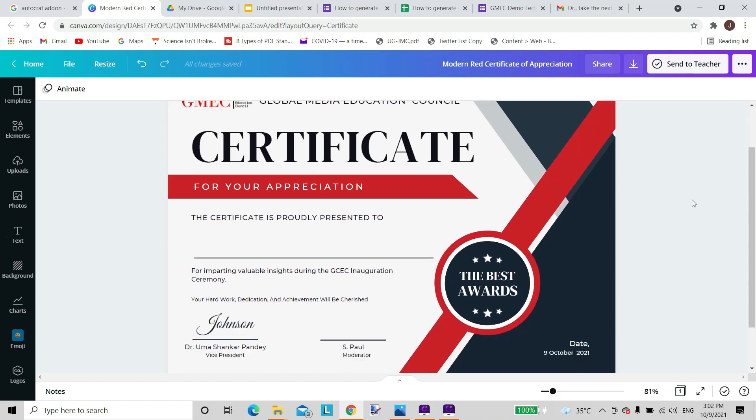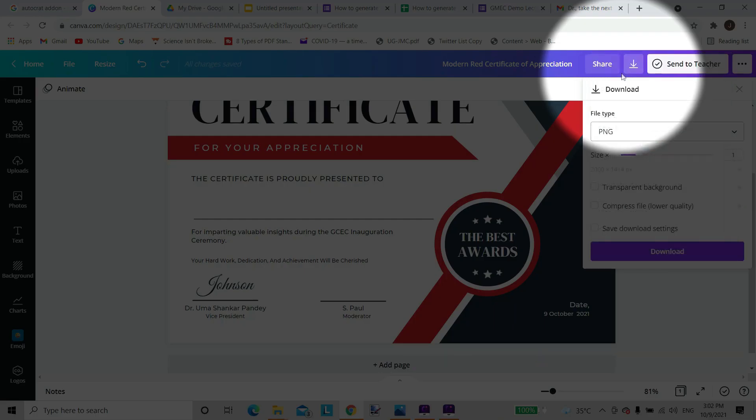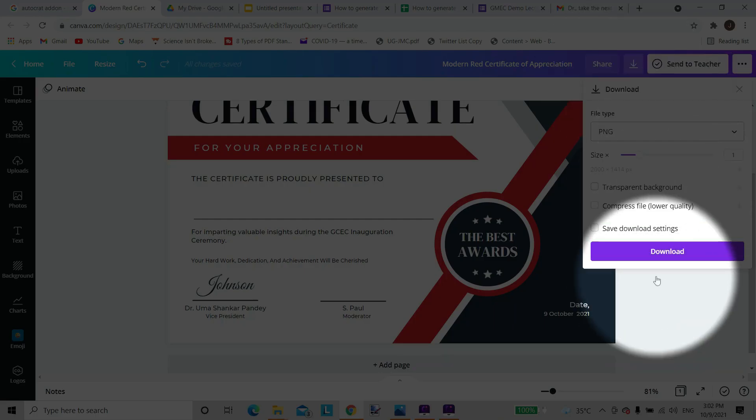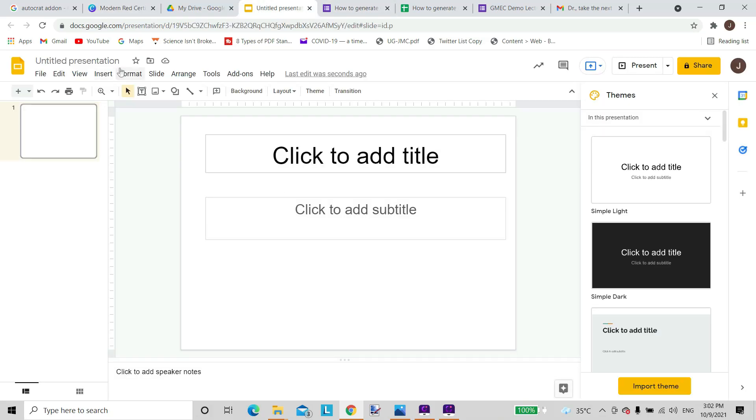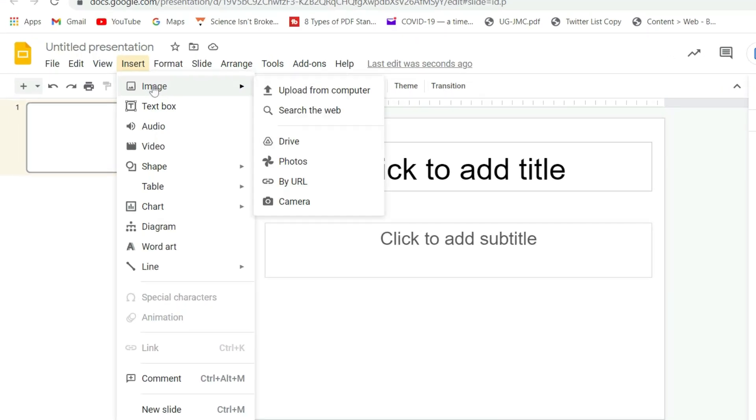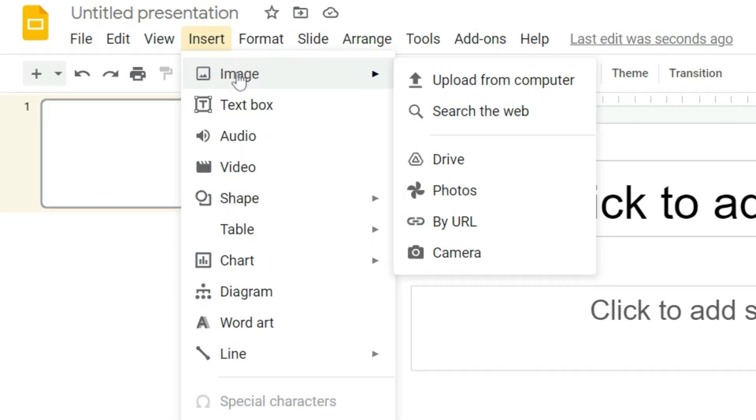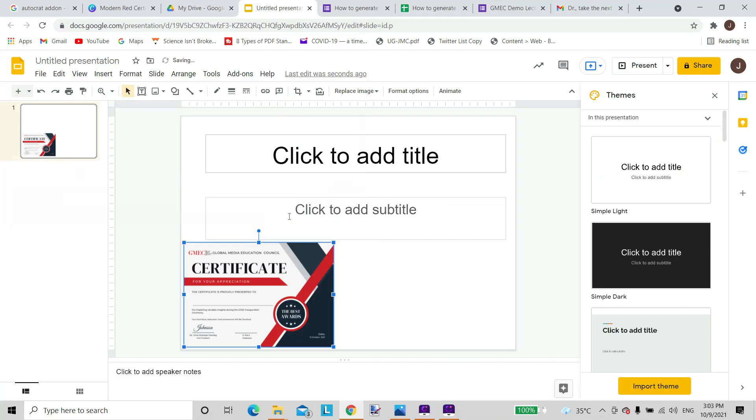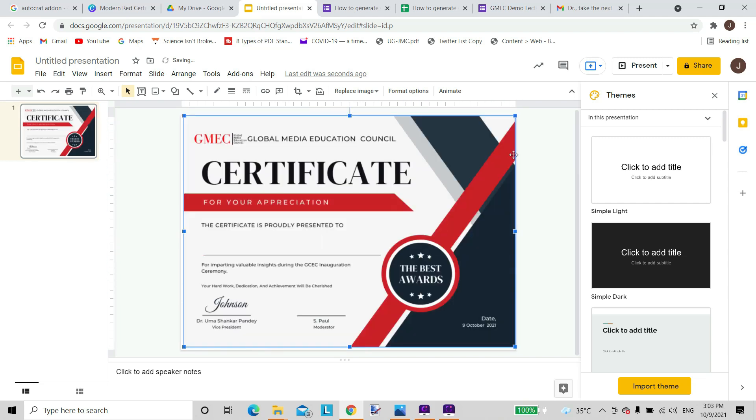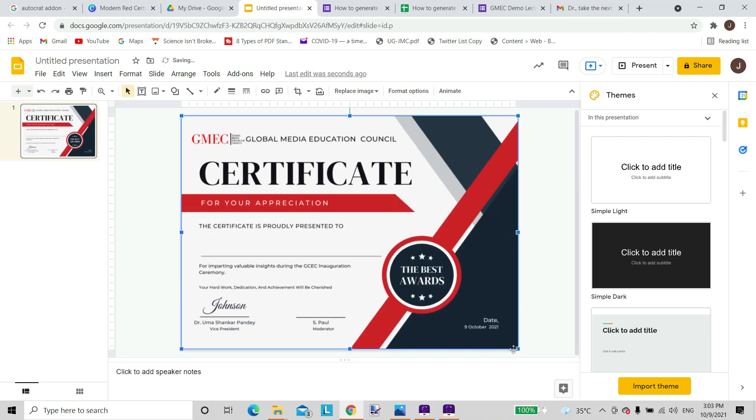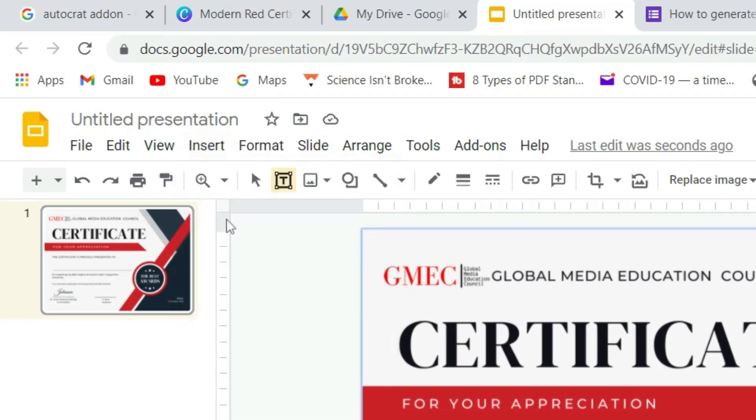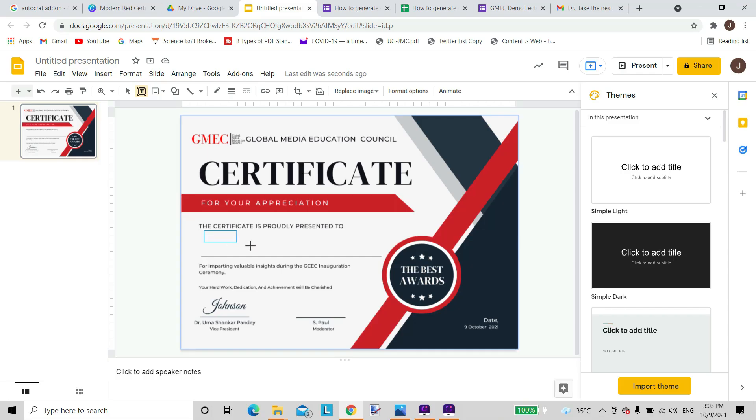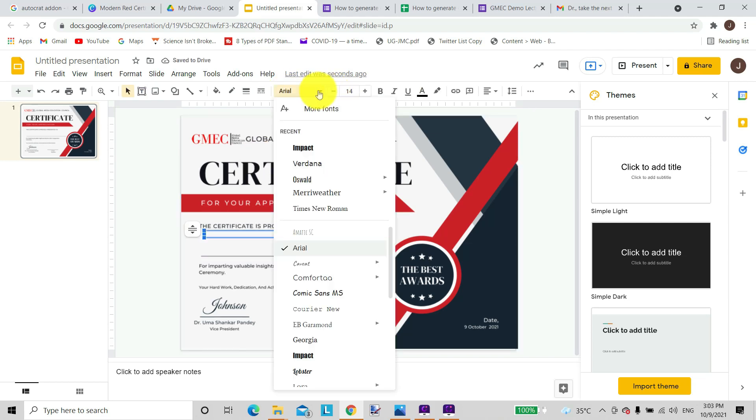For example, I have designed a certificate on Canva here. So this is the certificate that I have designed and I have downloaded the certificate as a PNG, so that has been downloaded on my computer. This is the Google Slide and I will insert the image that I have already downloaded on my computer, open it, and we can drag it to make it full screen. We need custom text for our certificate. For example, in the certificate that I am designing right now I just require the name, so I will insert a text box where I want the name to appear. I specify the font and the font size.